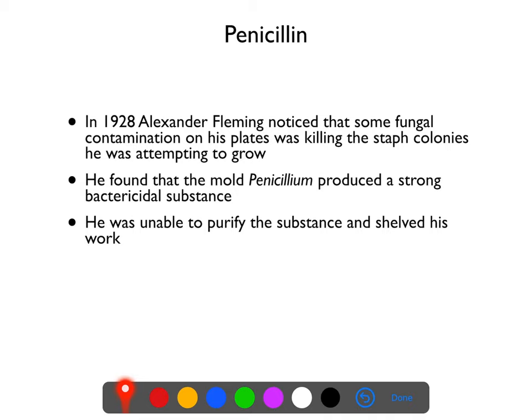So Fleming wrote up his results, published them, and then went off to investigate something else. Alexander gets the credit for this discovery, but to be totally honest, if things had been left up to him we would not have discovered penicillin — because he just said 'that's kind of cool,' stuck it in the back of the lab, and never bothered to completely work it up.